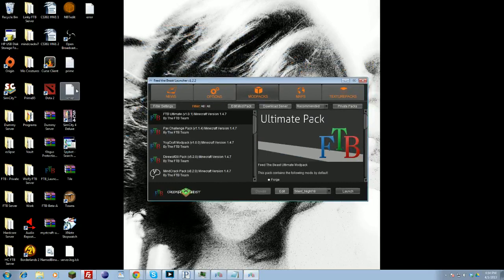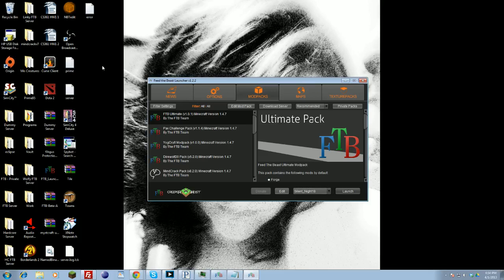I would recommend somewhere under desktop, creating a folder for Feed the Beast clients or somewhere else. That will basically set up your Feed the Beast.